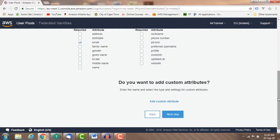Custom attributes can only be optional and not required. You also cannot delete or edit custom attributes once they have been added to the pool.